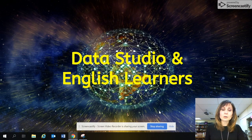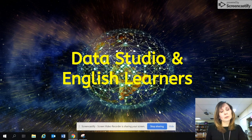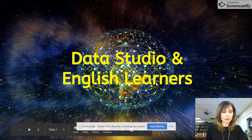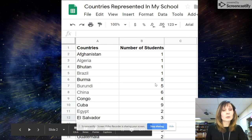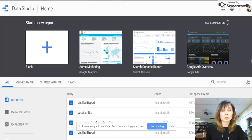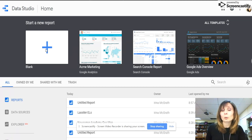If you want to create a visual of all the countries represented in your school or your classroom, Google Data Studio is the perfect dashboard to use. First, you will need to go to Google Sheets and create a blank spreadsheet with two columns: countries and number of students. Then you will need to go to Google Data Studio and start a new report by clicking on the plus button.